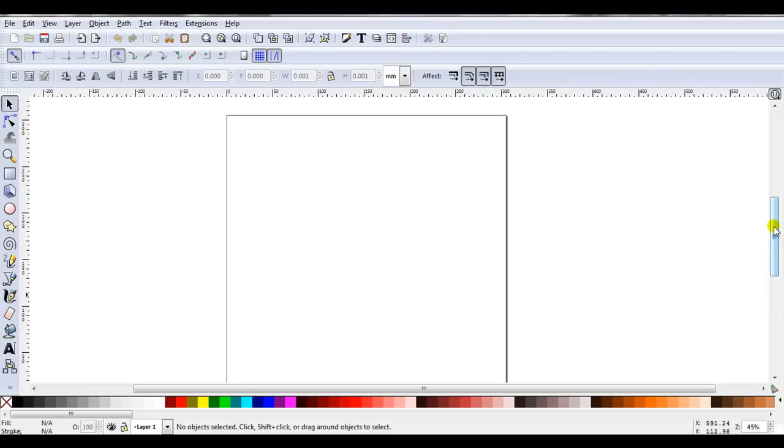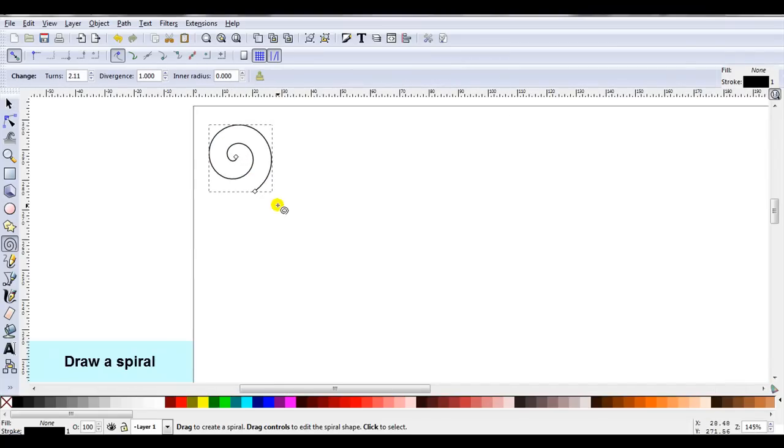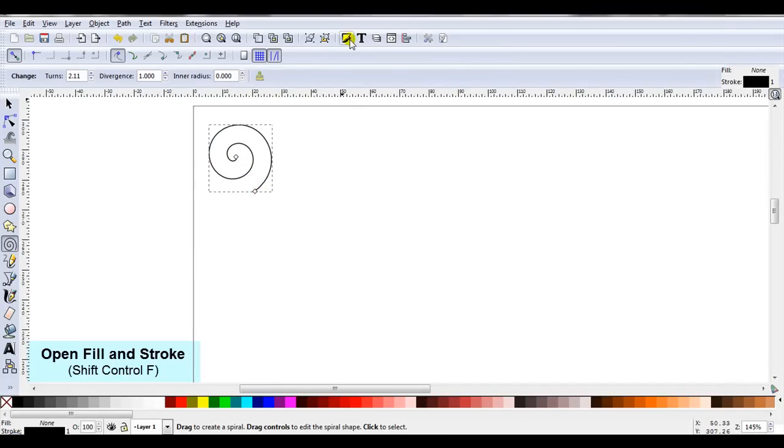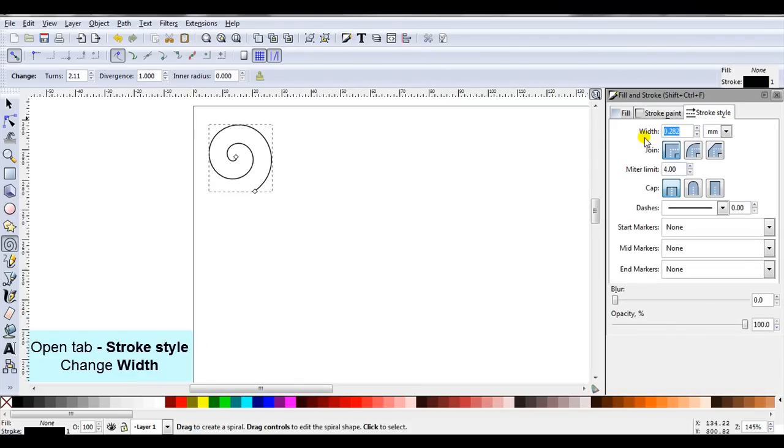I'm going to open a new document and start from the very beginning. As I'm working with spirals, the first thing I need to do is draw a spiral. The next step is to make this stroke width thicker. I'll open Fill and Stroke, then open the tab Stroke Style, and at the top is where I'll change the width.